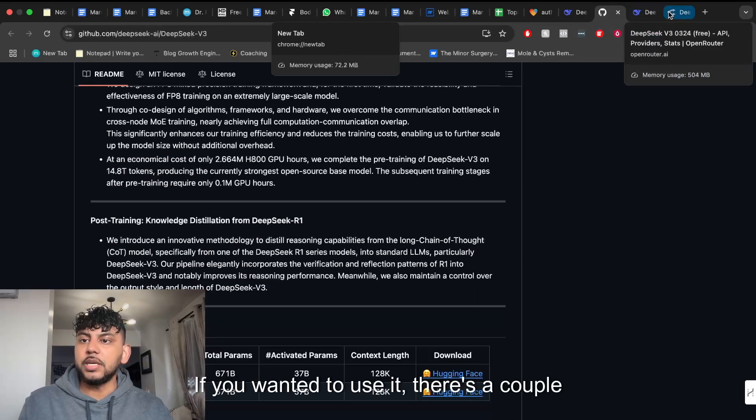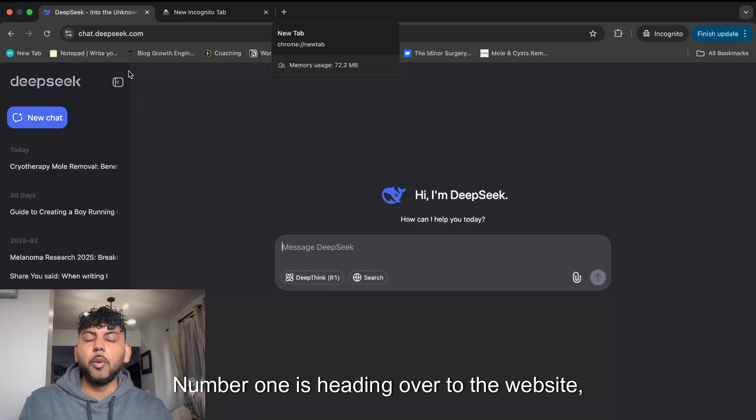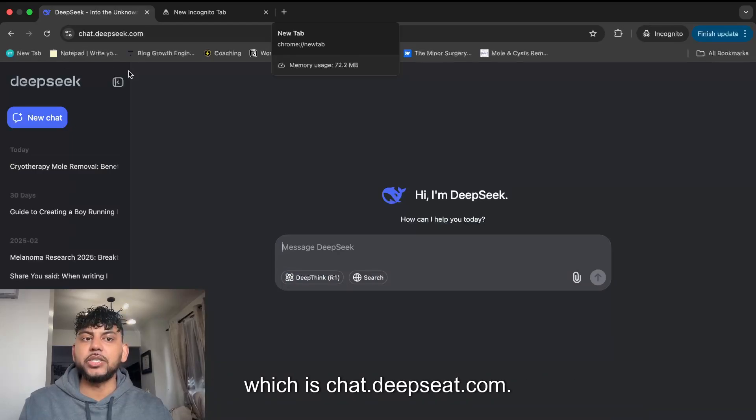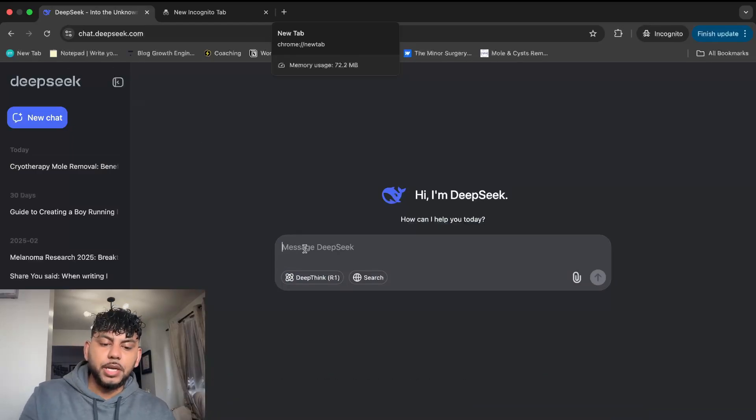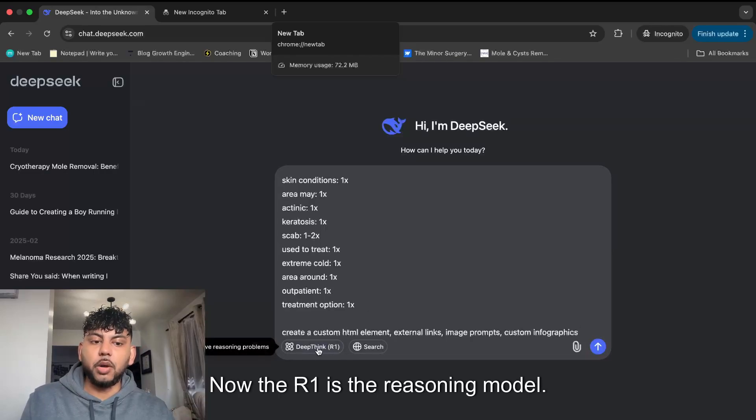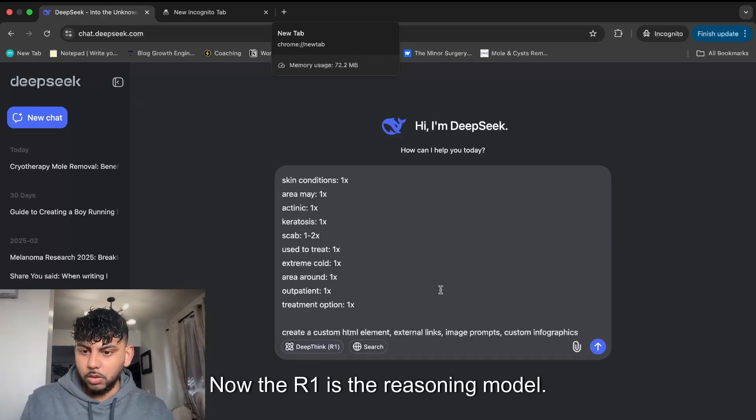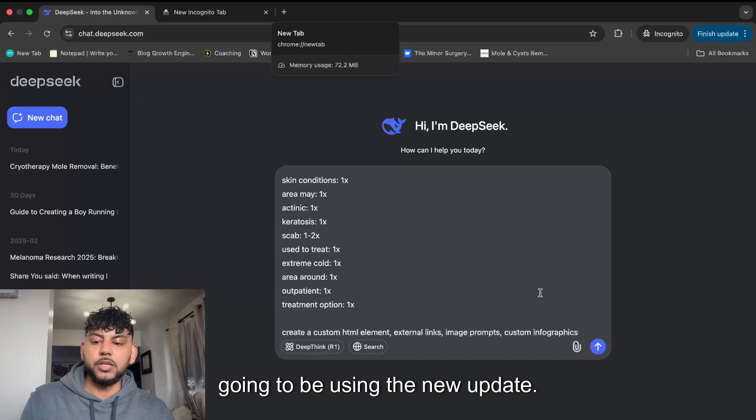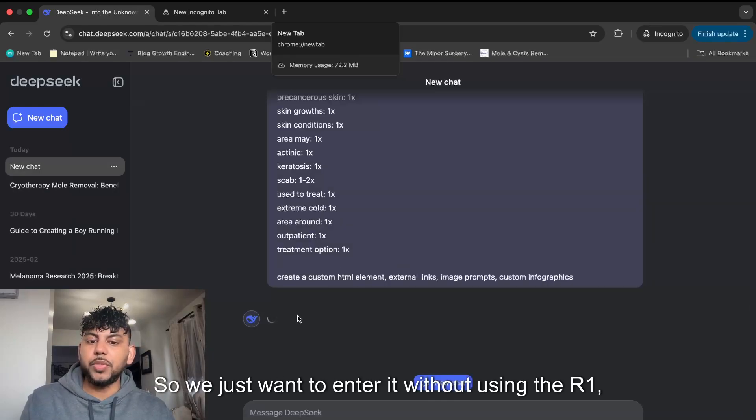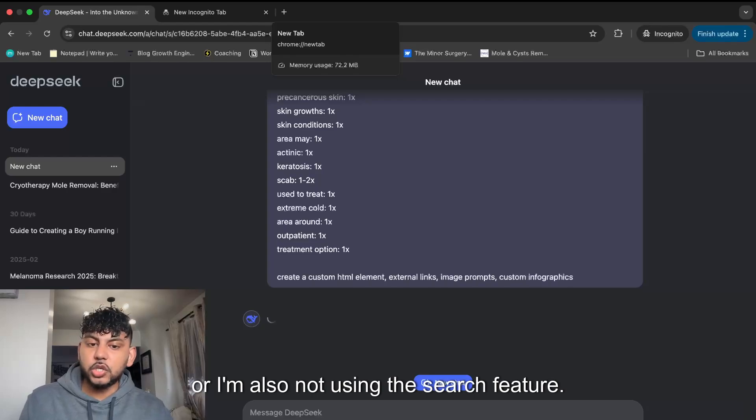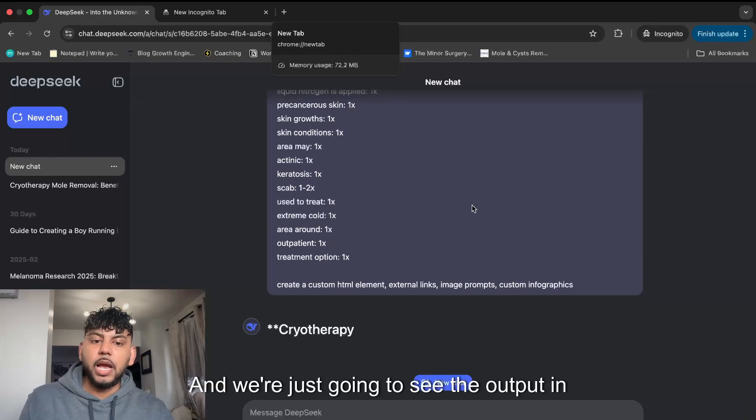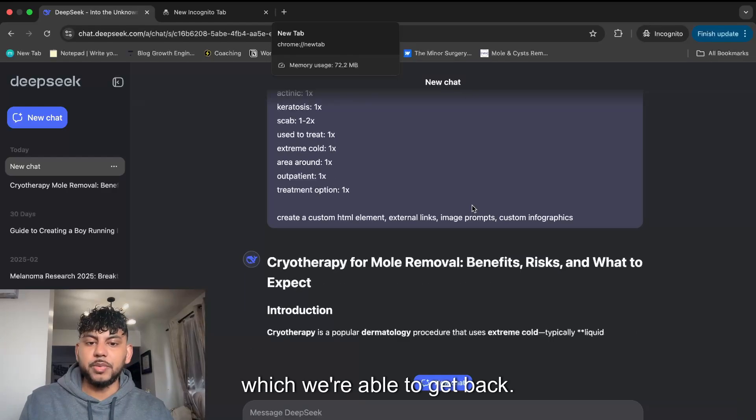If you want to use it, there are a couple of ways. Number one is heading over to chat.deepseek.com, and once you log in the models will already be updated. The R1 is the reasoning model, so we just want to use it without the R1. I'm also not using the search feature, we're just going to see the output quality.